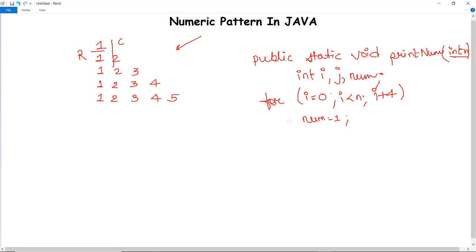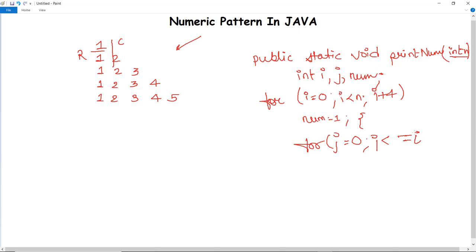The inner loop handles the columns. We write: for j equals zero, j less than or equals to i, j plus plus. This is how the inner loop increments and prints the numbers.